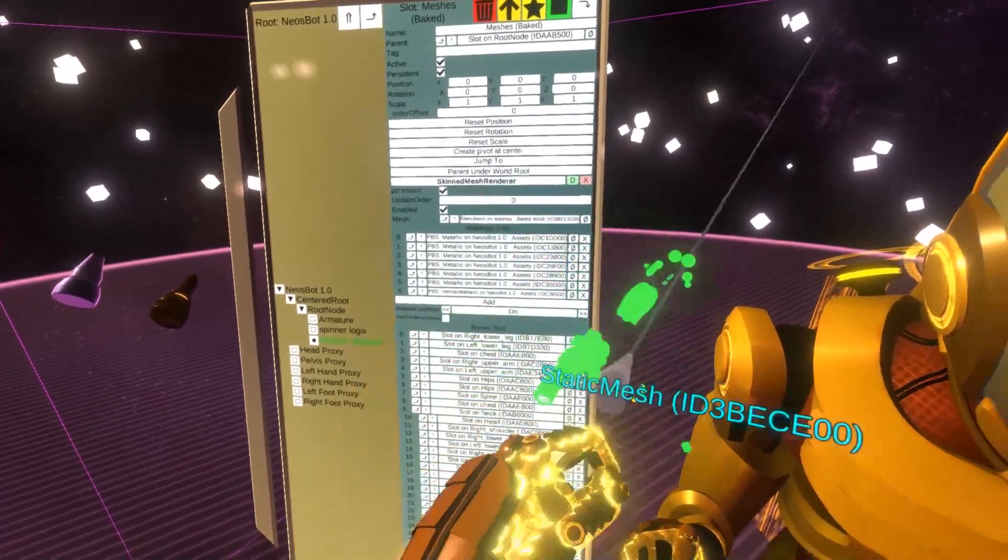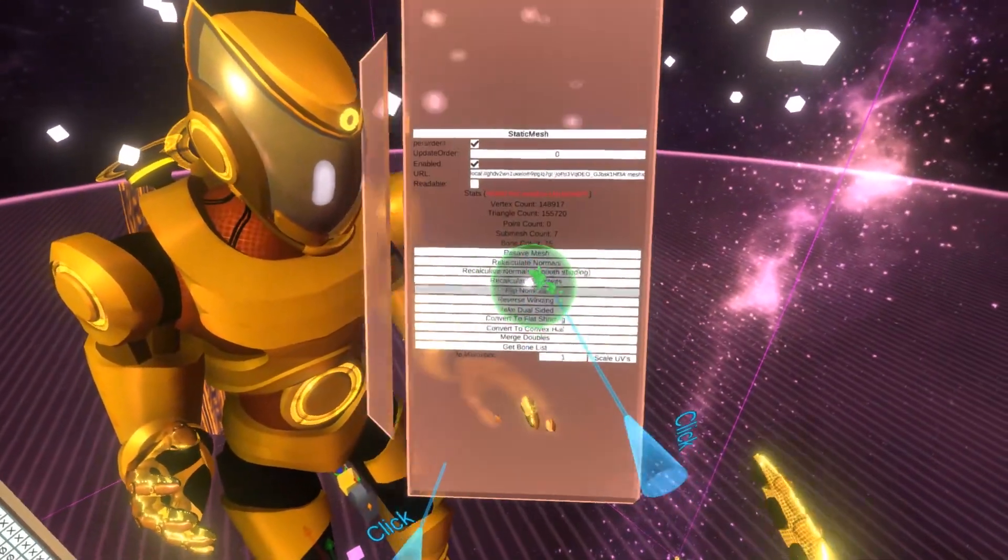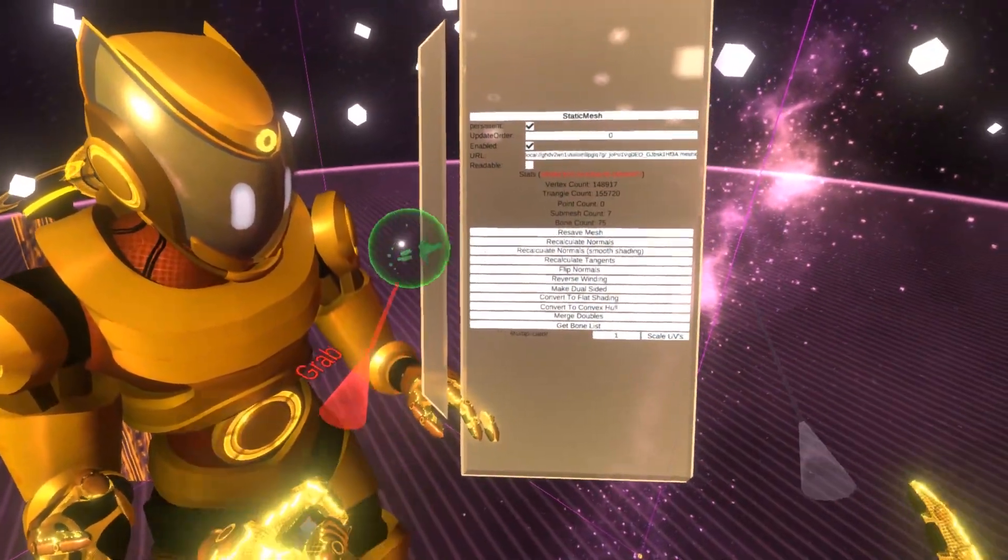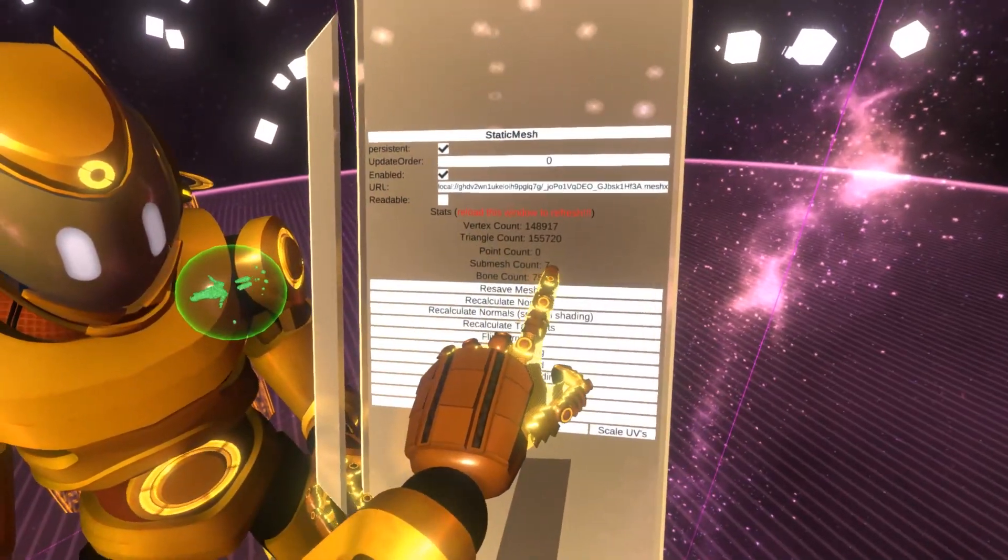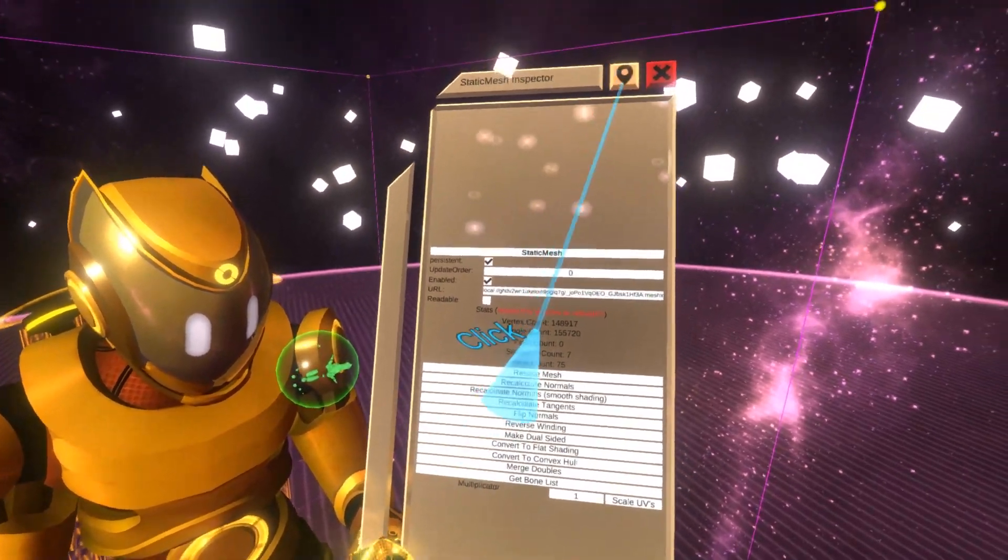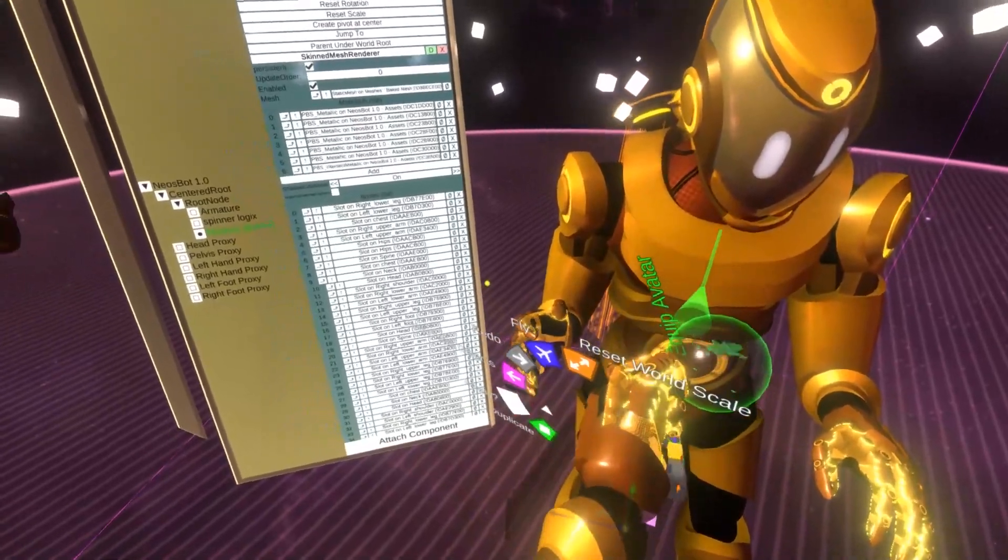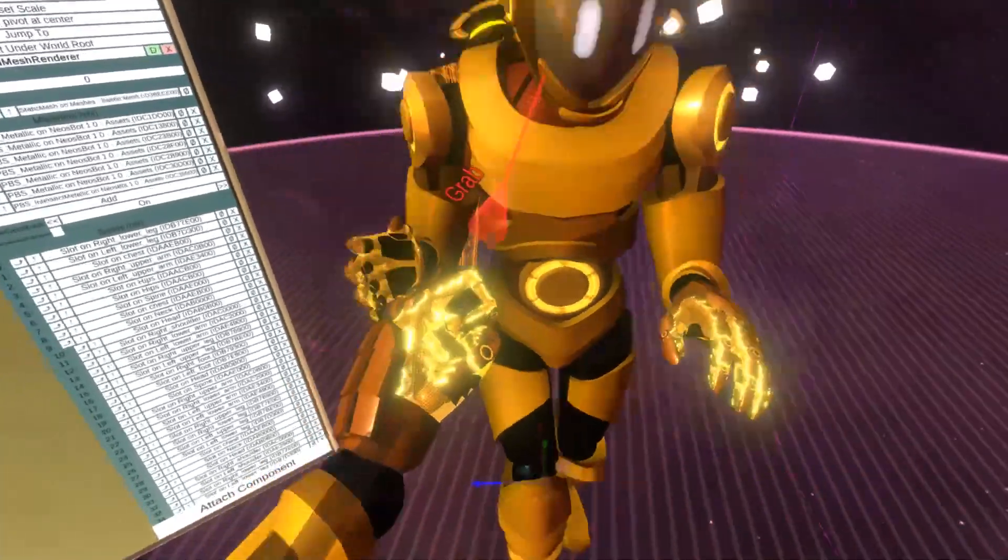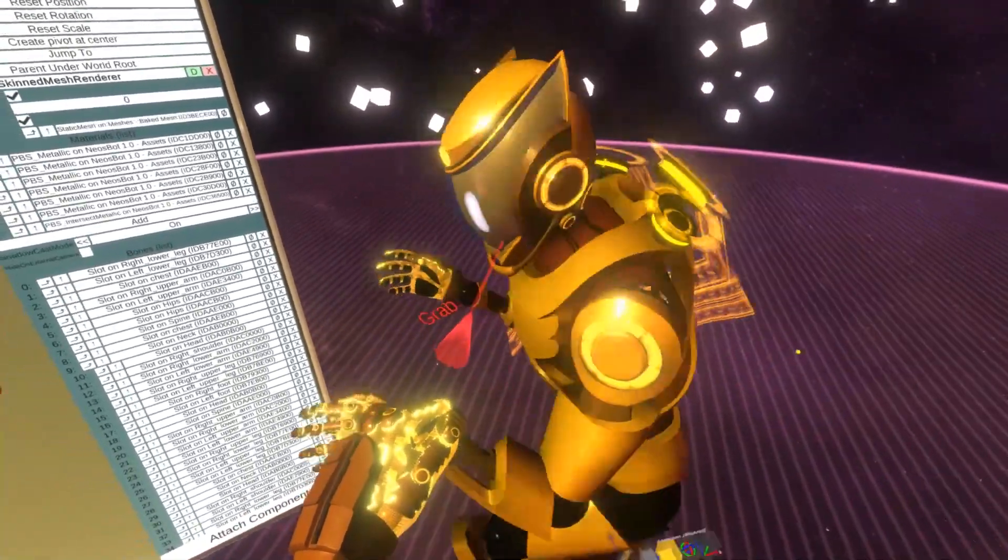And also if you look at the mesh, this won't render correctly as the preview because it's using submeshes. But you can see there are seven submeshes and all of the geometry is combined into a single mesh. So this avatar will have much, much better performance.